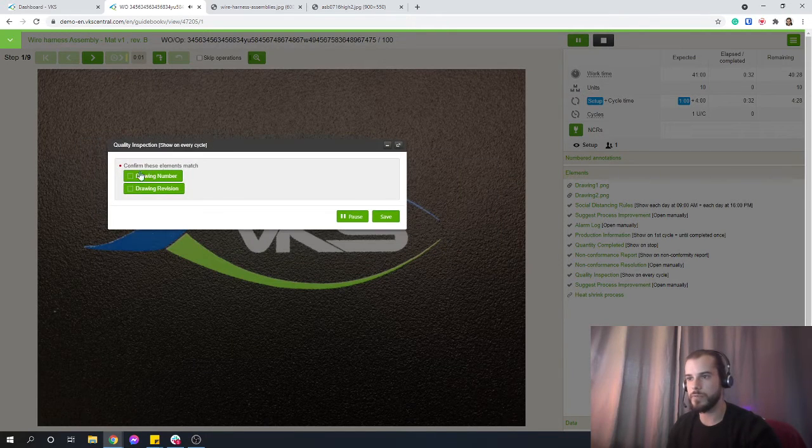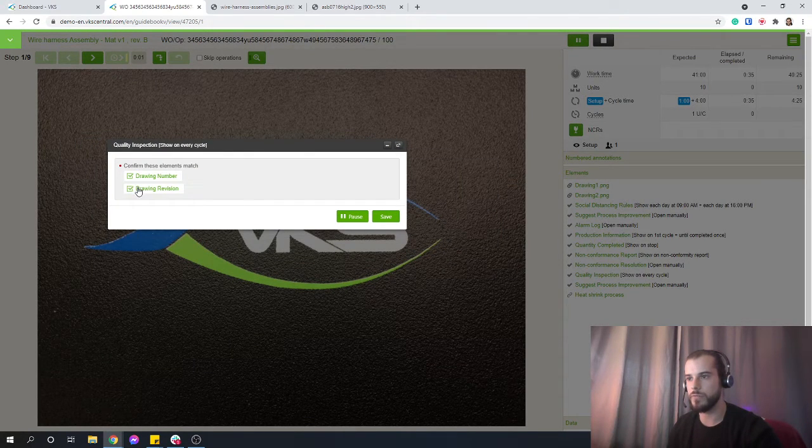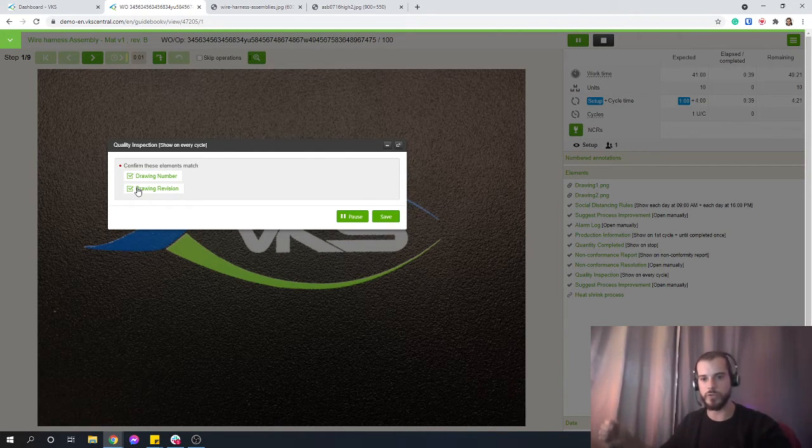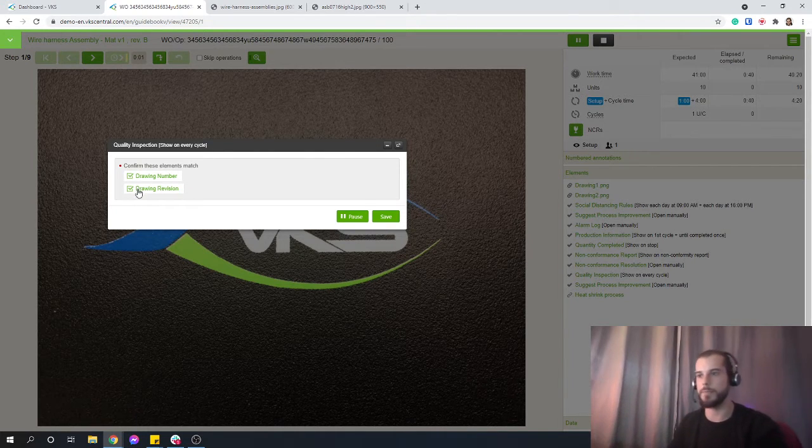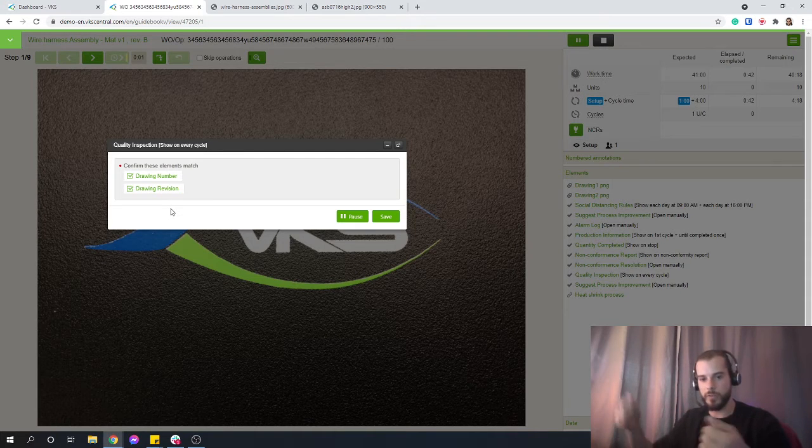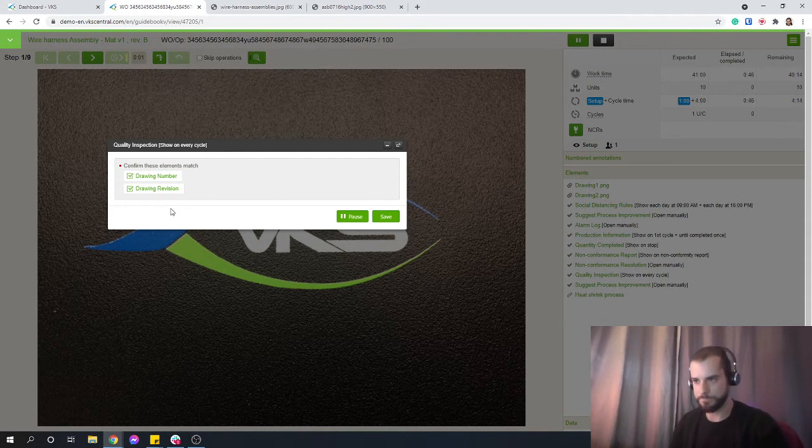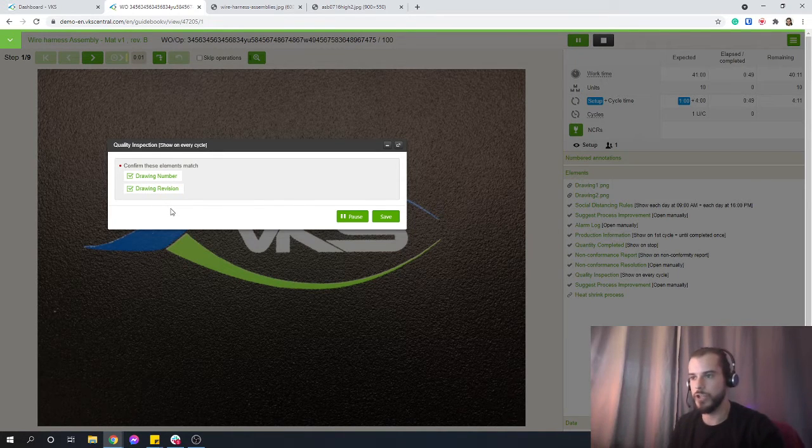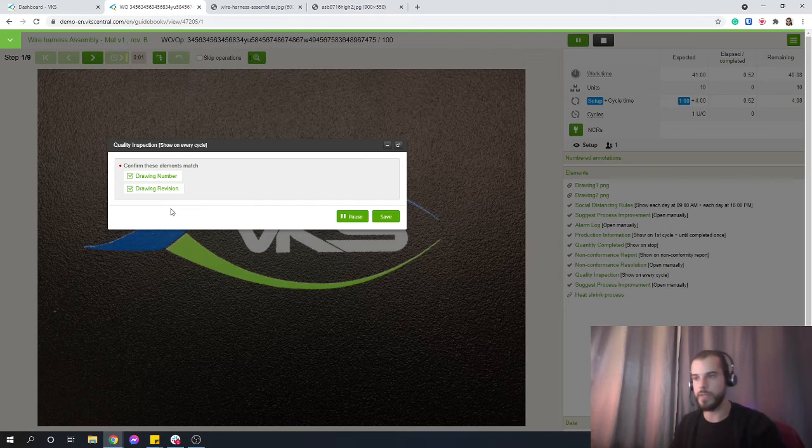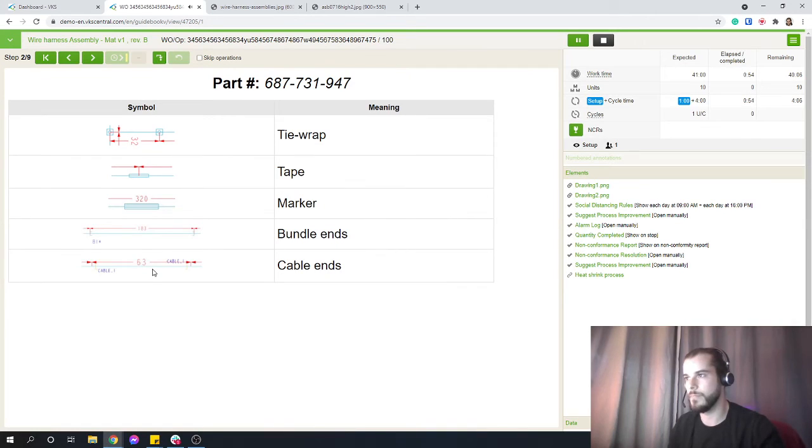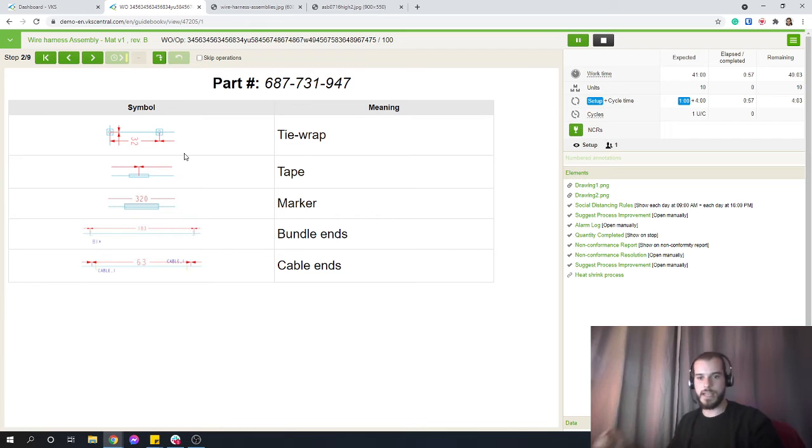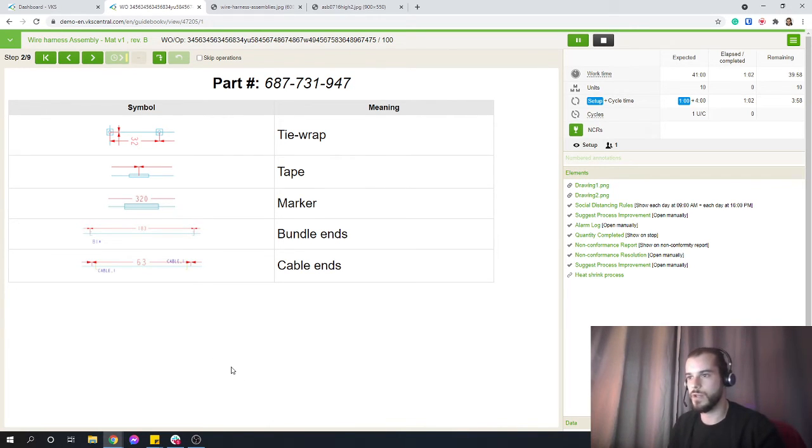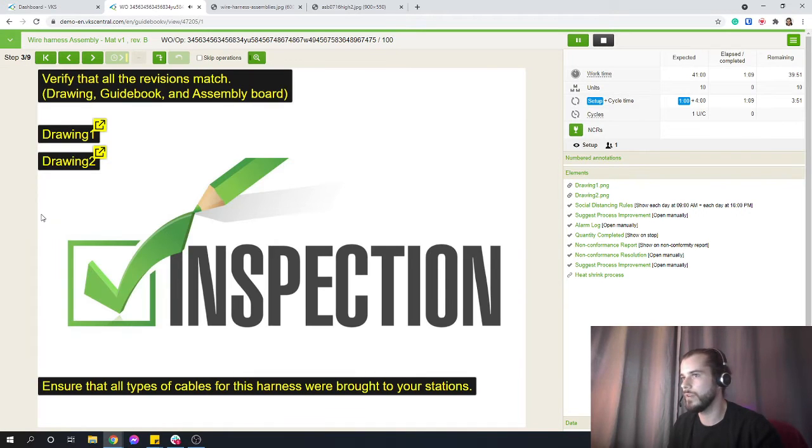We start with a form - confirm these elements match: drawing number, drawing revision. Probably what's going on here is on your existing setup, you've got your drawings placed in, and maybe on your paper that you have in your hand, you make sure that you've set up the good layout on there. Or directly on your instruction, you could mention that drawing number, that drawing revision, and then you make sure they match. Some of those indications can be directly on your layout. You can present them directly on VKS as well to show you the meaning of the little symbols that you're going to have on those drawings.